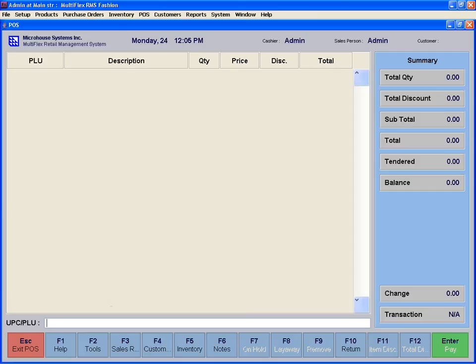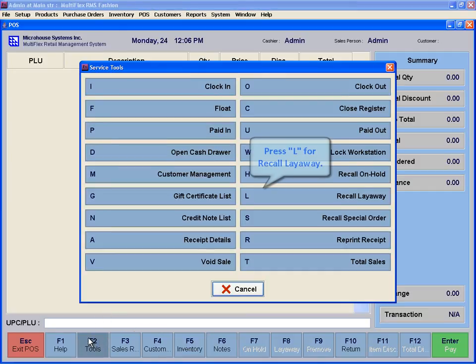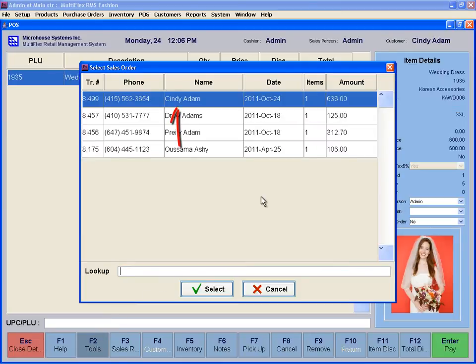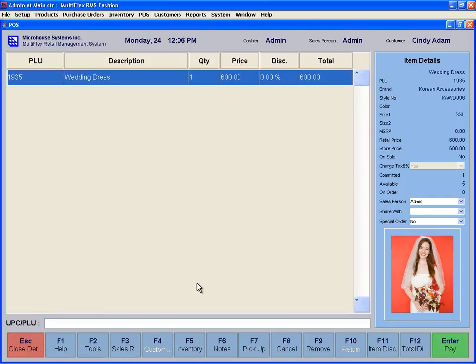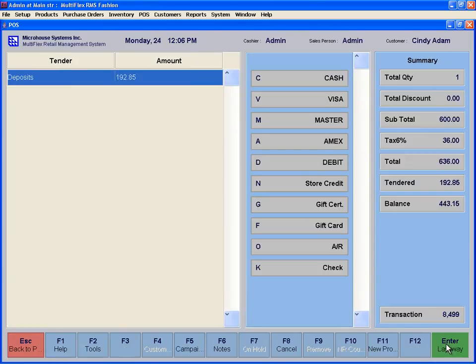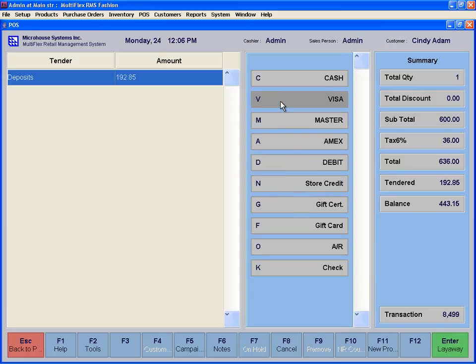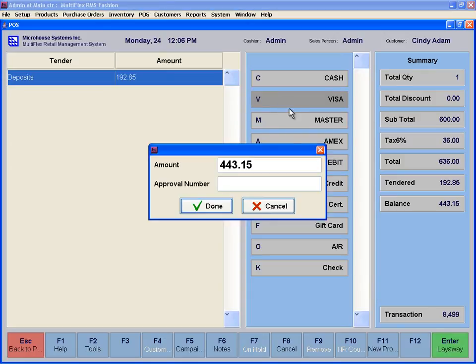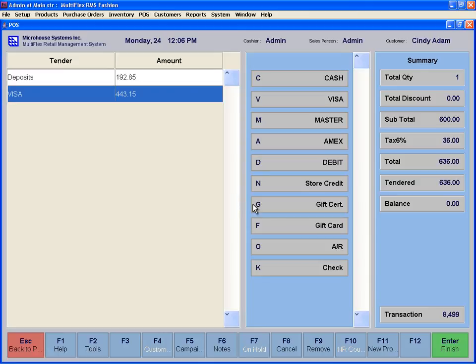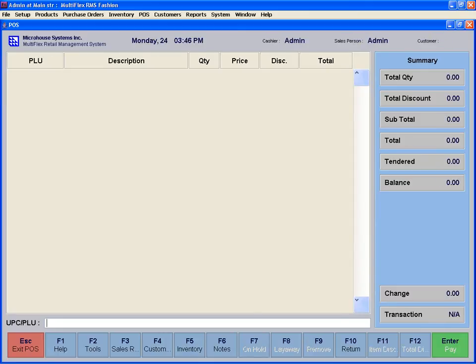To pick up the remaining item, you have to recall layaway by clicking on Tools or F2 and press L to recall the layaway. Select the layaway to initiate the POS screen and proceed with Payments. At this time, deposits from this customer are used towards the transaction for this merchandise. Enter the remaining balance and press Finish.